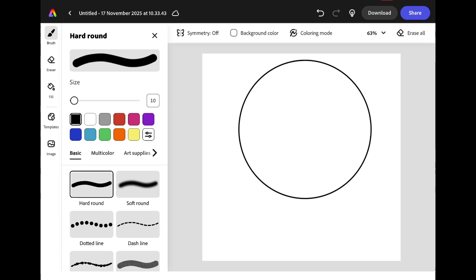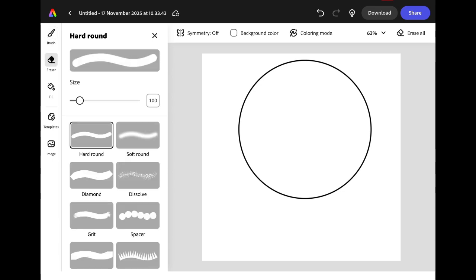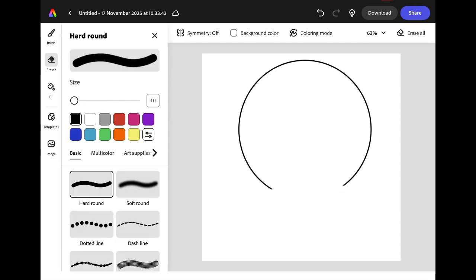The base of our snow globe needs to be a little flatter, so we're going to go to the eraser tool and use it to remove the bottom part of our circle. We can then go back to brush and draw in a flatter line for the base.